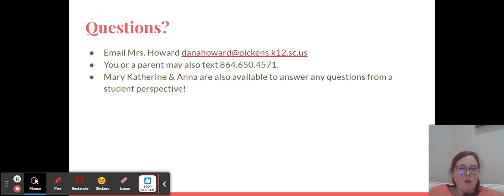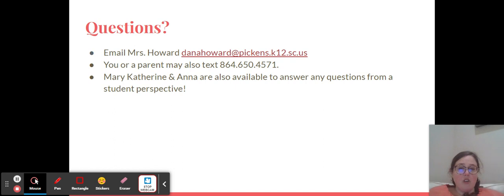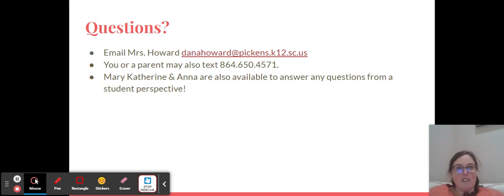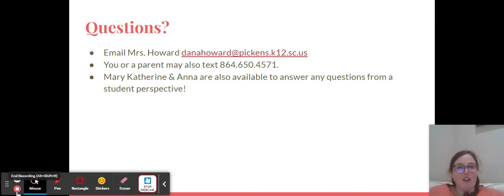If you have questions, you can email me. You or a parent may also text me. Mary Catherine and Anna are available to answer any questions from a student perspective. That's all I have for you right now — don't hesitate to reach out if you've got anything. We are really looking forward to having you. Can't wait to start school next year. Have a great week.